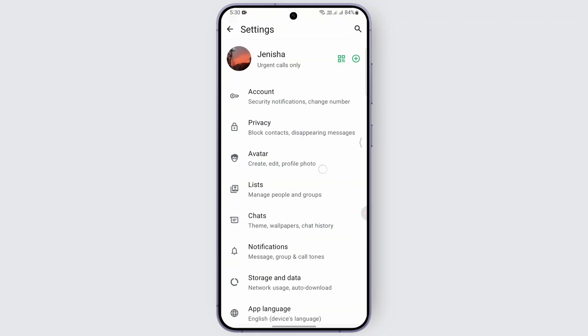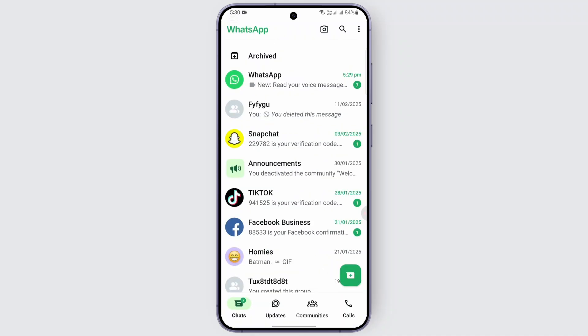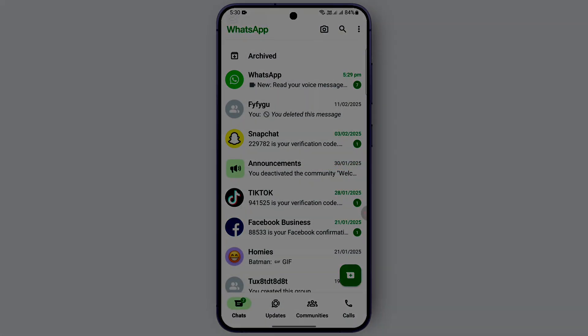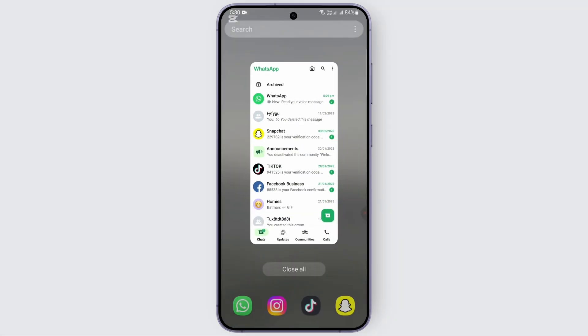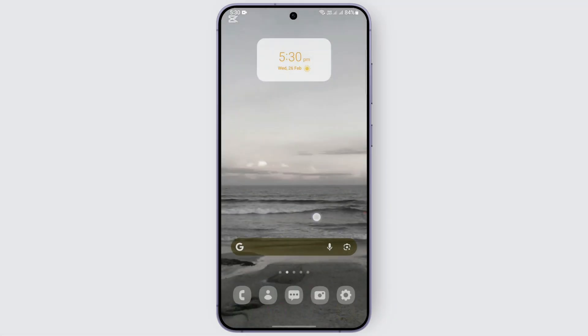If you want to recover your chats, you need to have your backup on before you delete the message. After that is done, all you need to do is go ahead and uninstall the WhatsApp application.